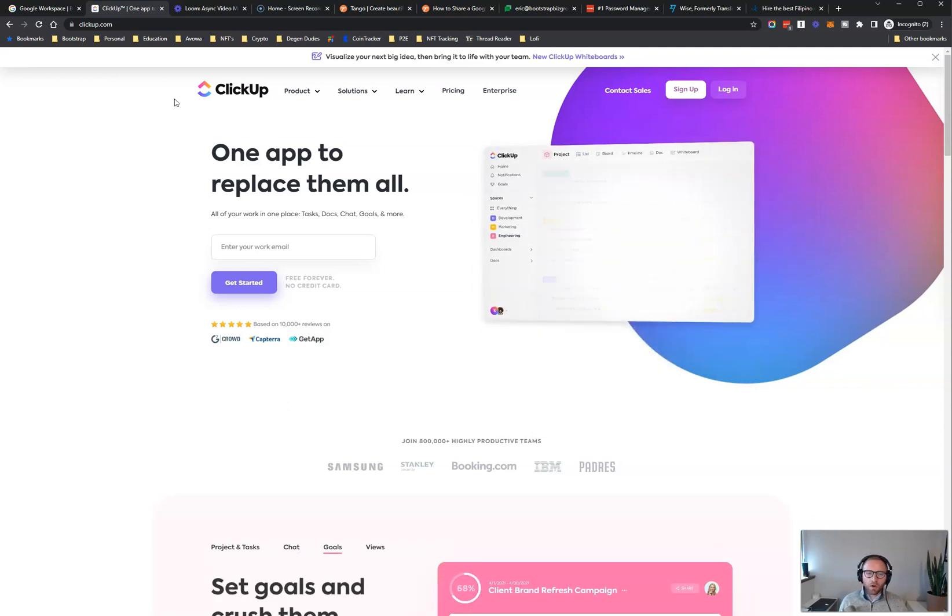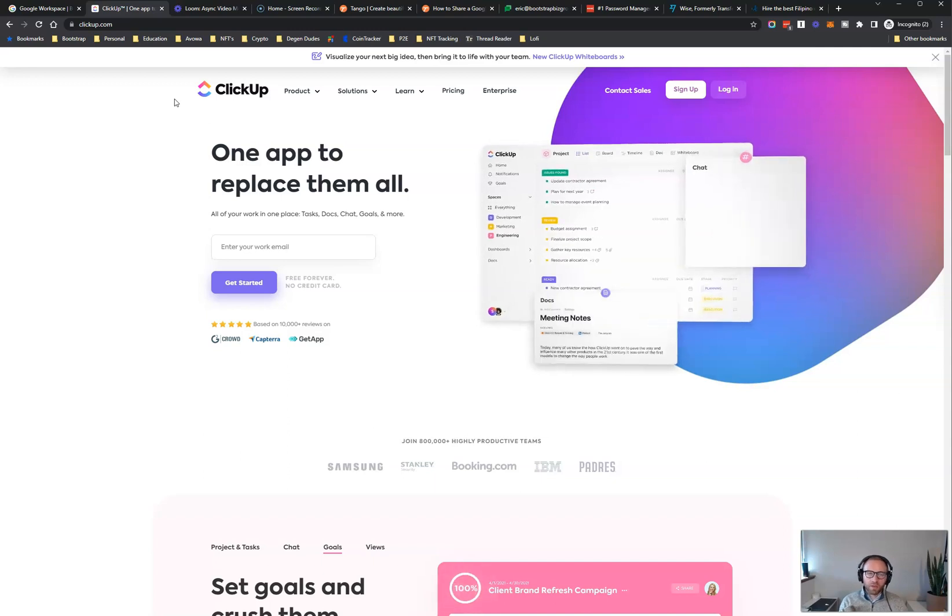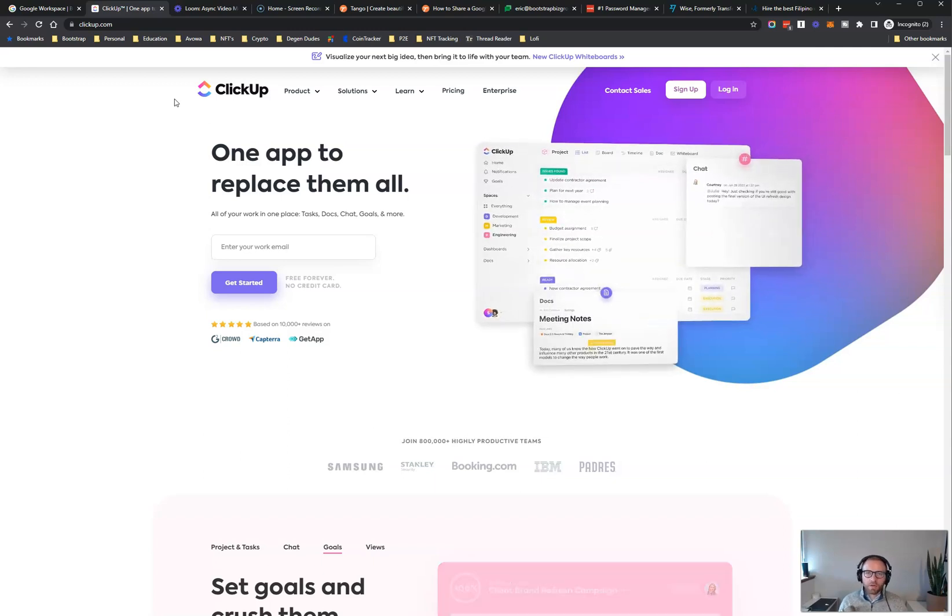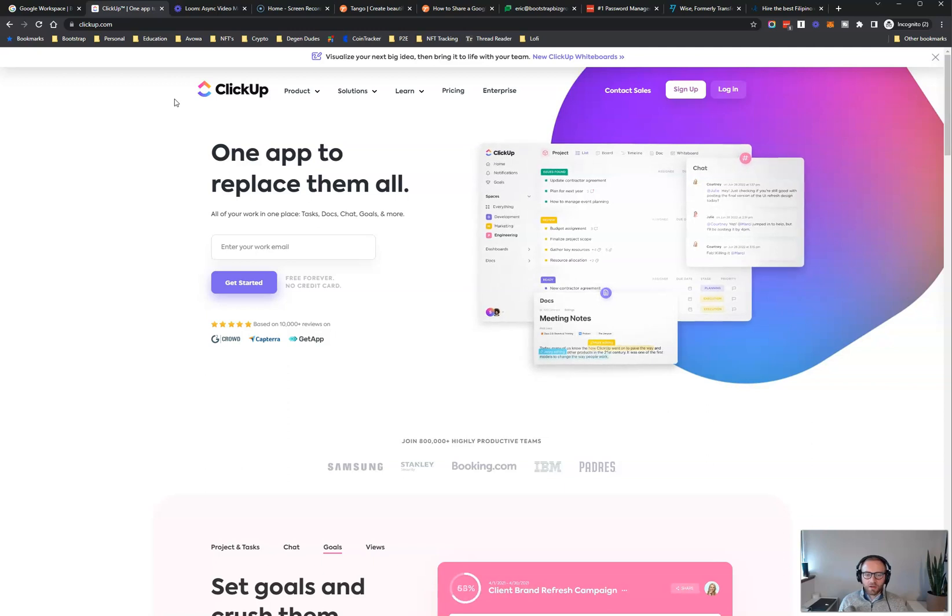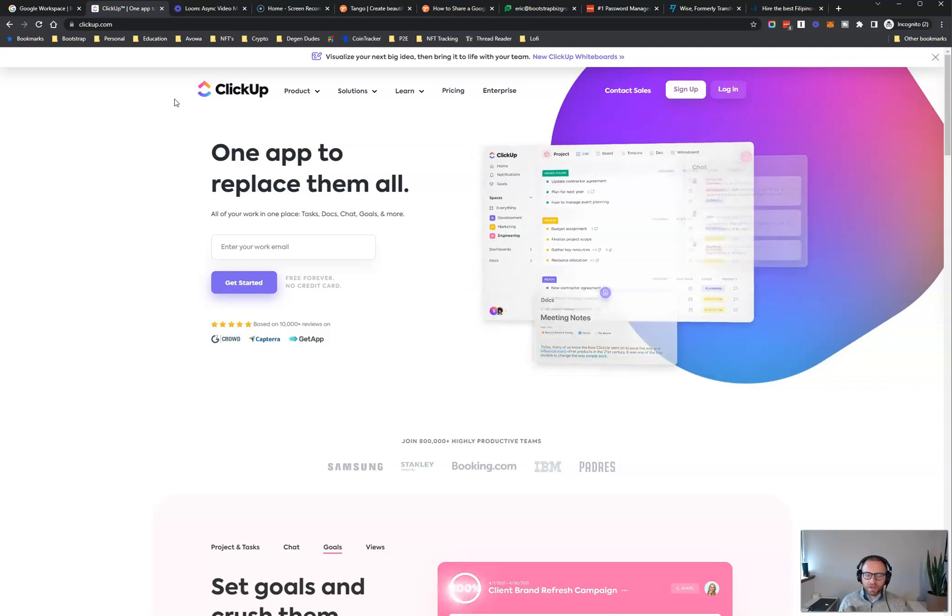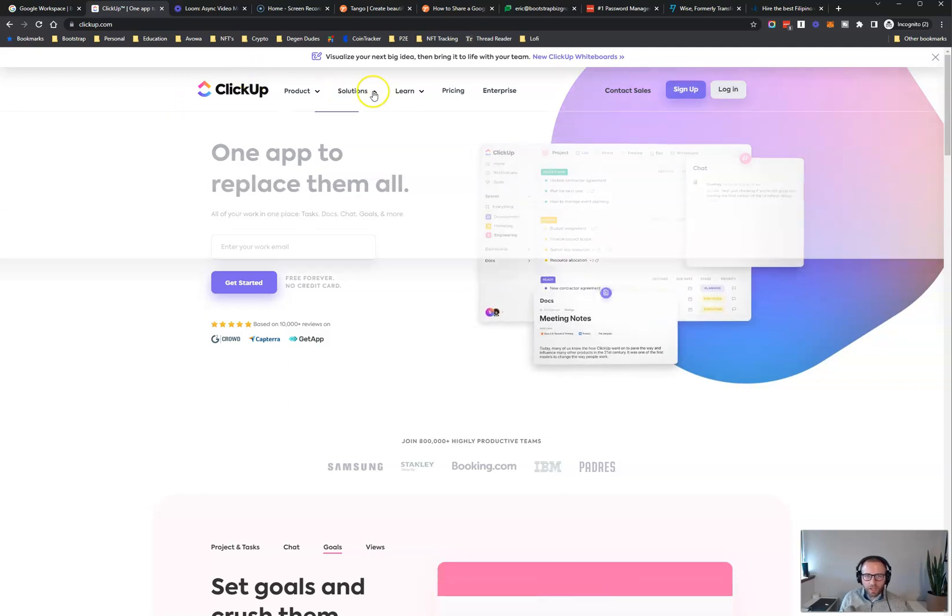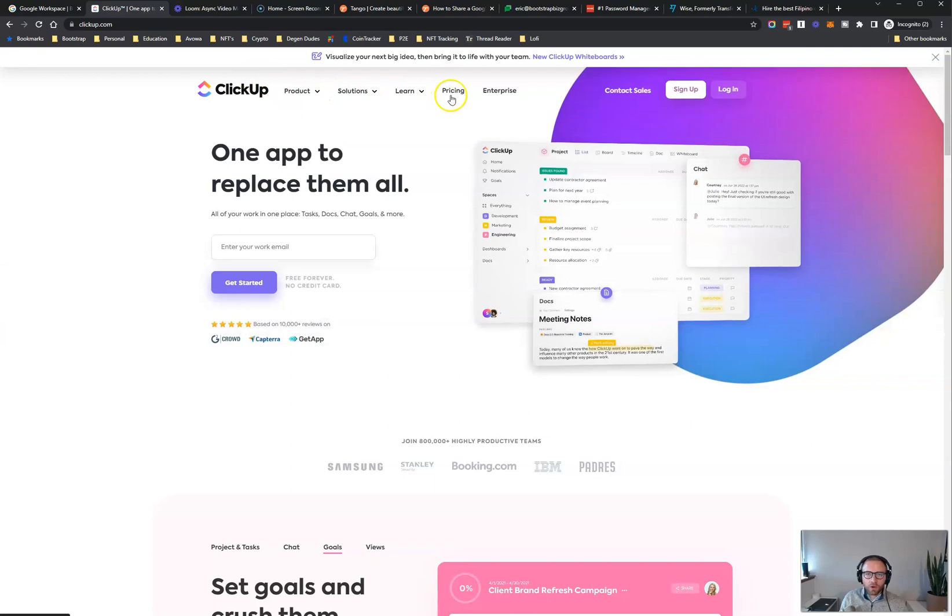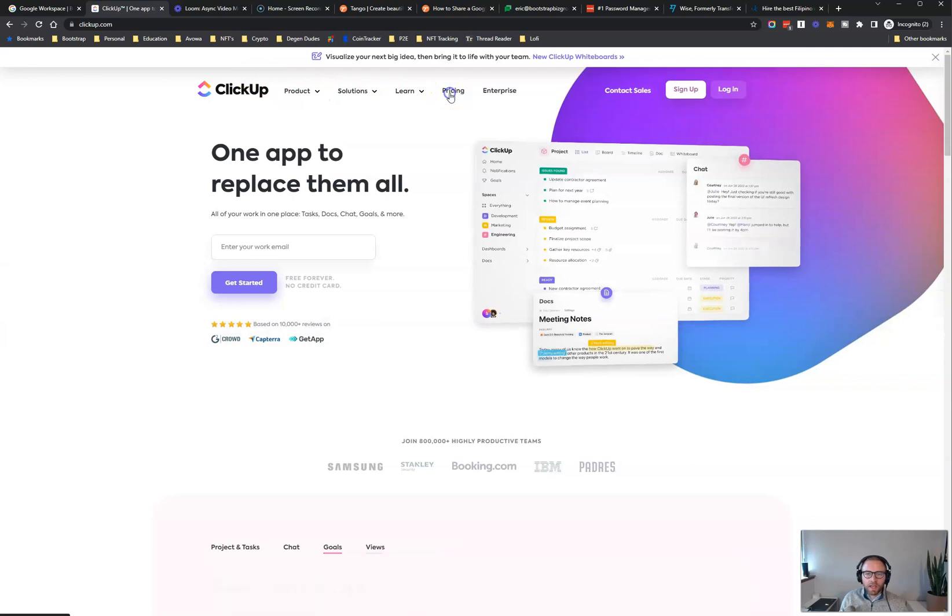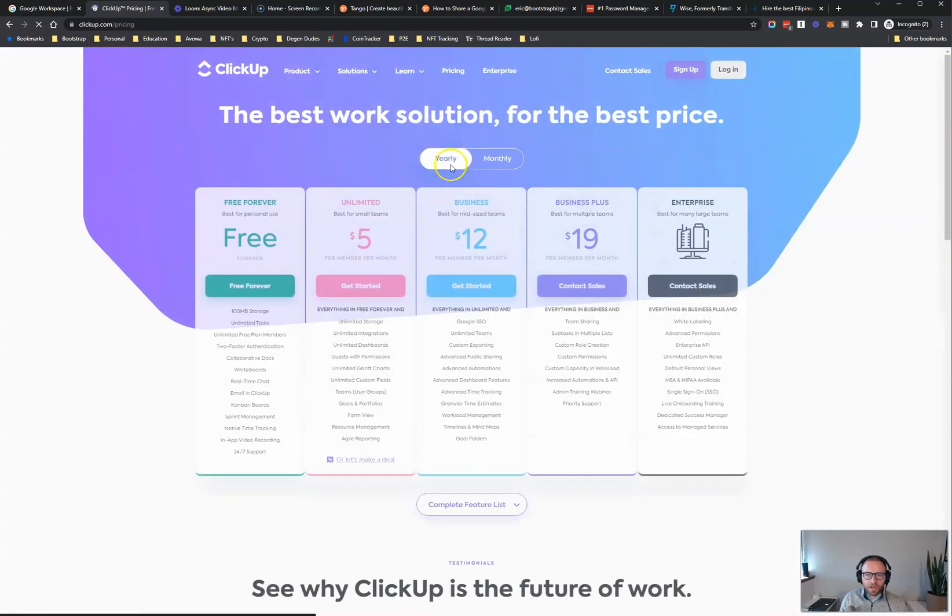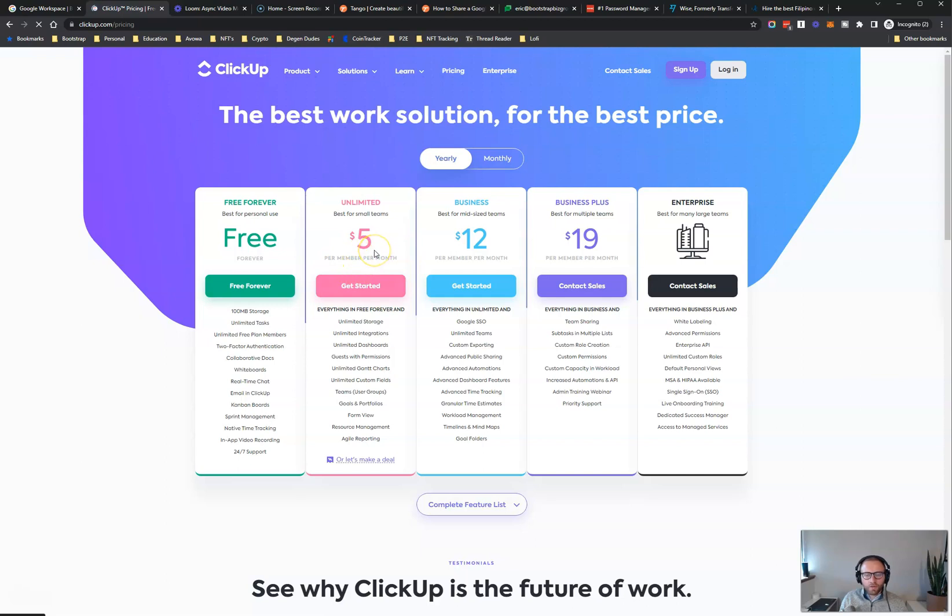So I'll go into this in another video of how I really use ClickUp to manage my VAs. But this is, for me, a must-have. Asana is good too. I just prefer ClickUp after using both of them. And it's pretty darn affordable. It's $5 per user. So if you're just having one virtual assistant, it's just going to be $10 per month. Very affordable, but a must-have tool.